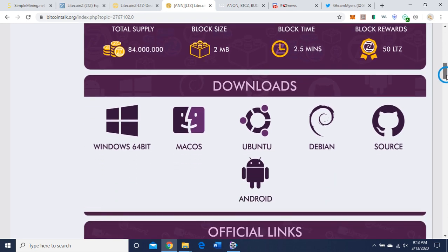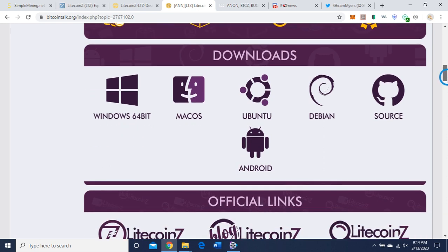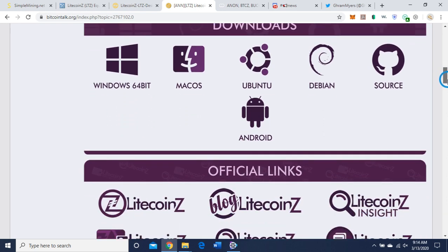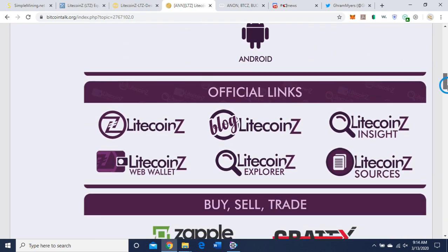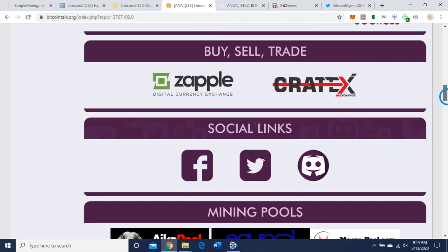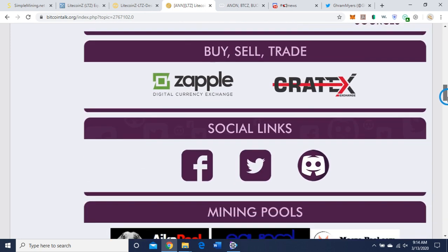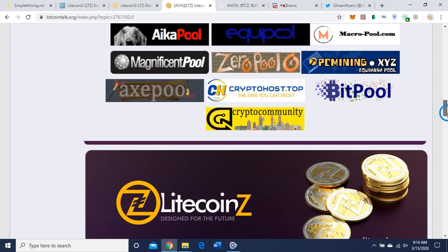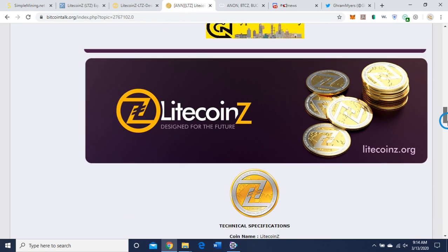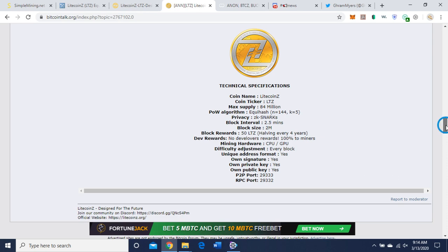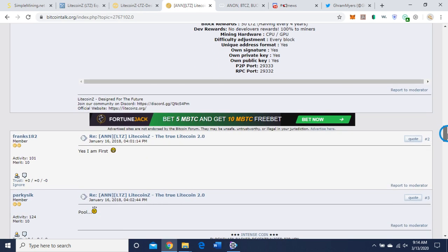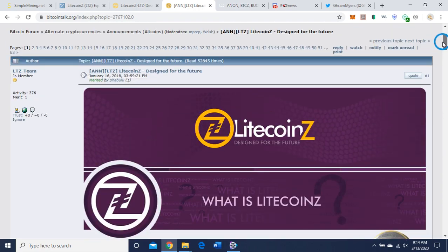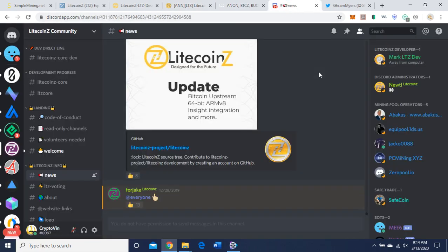Downloads, wallets, we went over that. Official links, buy, sell, trade, social links, went over that. Specifications: 84 million max supply. They have private and public keys, and that's going to be about that.